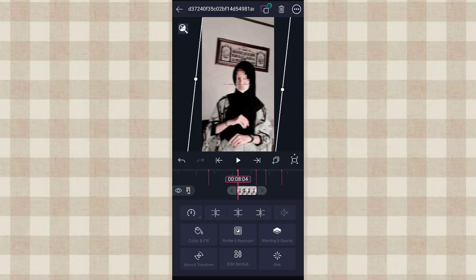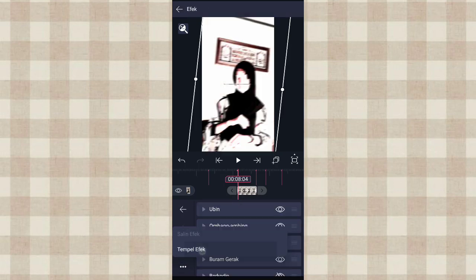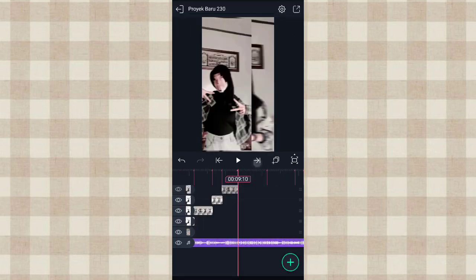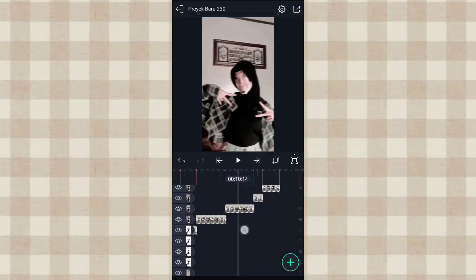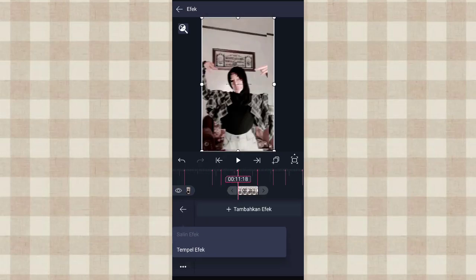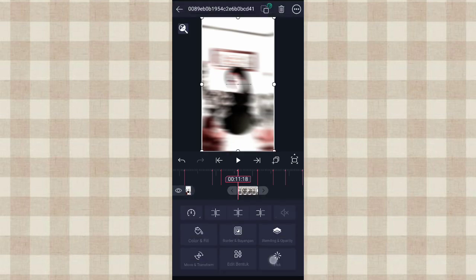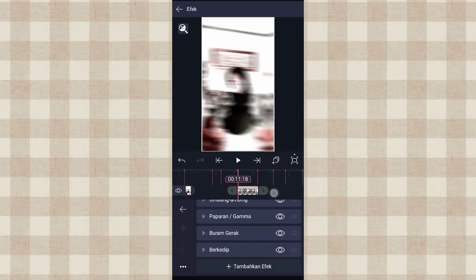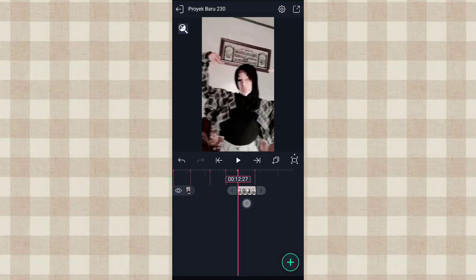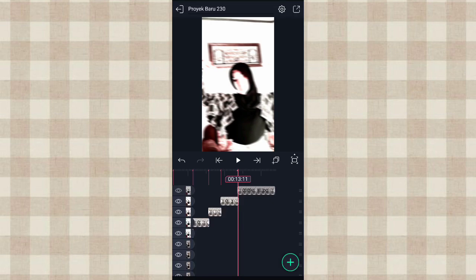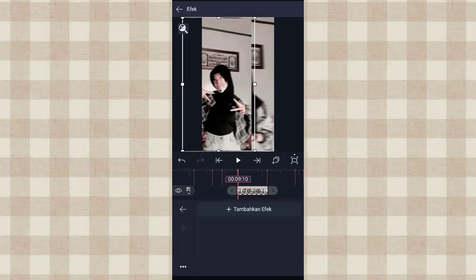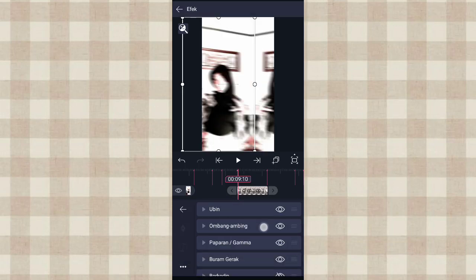Terus kita tempel di foto yang berikutnya. Klik fotonya, ke efek, klik titik 3 ini, pilih tempel efek. Terus kita tempel di foto yang di detik 11.18, ke efek, klik titik 3, pilih tempel efek. Kita aktifin efek berkadip, pilih yang tanda mata ini. Terus di foto yang berikutnya kita tempel juga. Oke kalau udah kita ke foto yang kedua yang di detik 9.10, ke efek, kita tempel juga efeknya.